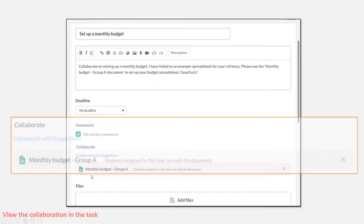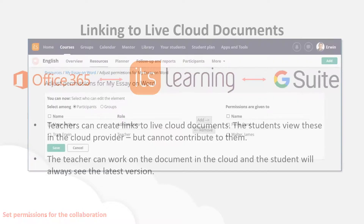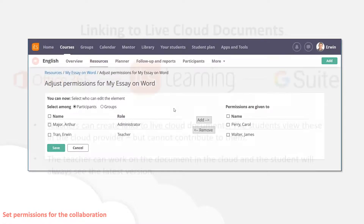If I zoom in, I can see it's a Google document. Clicking on it opens it in Google where I can continue to edit it, and when students click on it they can collaborate in Google. It says 'students can edit this document,' so I know at a glance it's a collaboration that students can contribute to — it's not static. As discussed earlier, I can choose which students have access; by default it's the whole class, but I can narrow it down to specific groups.